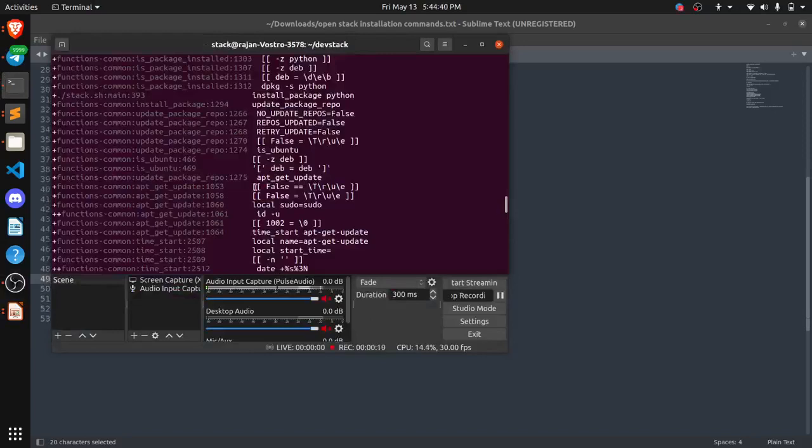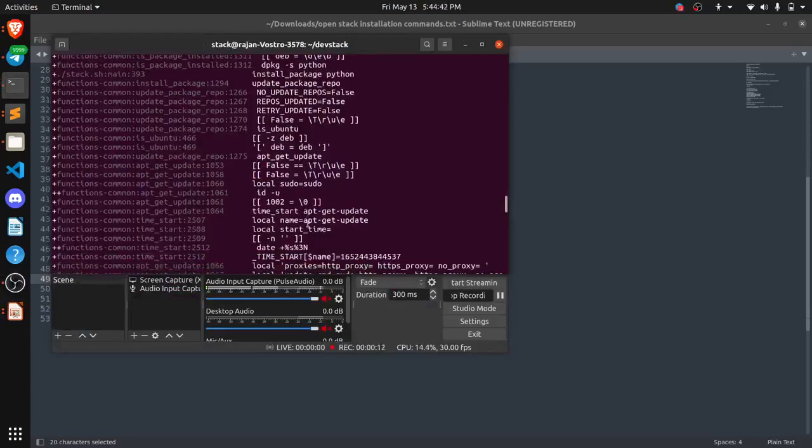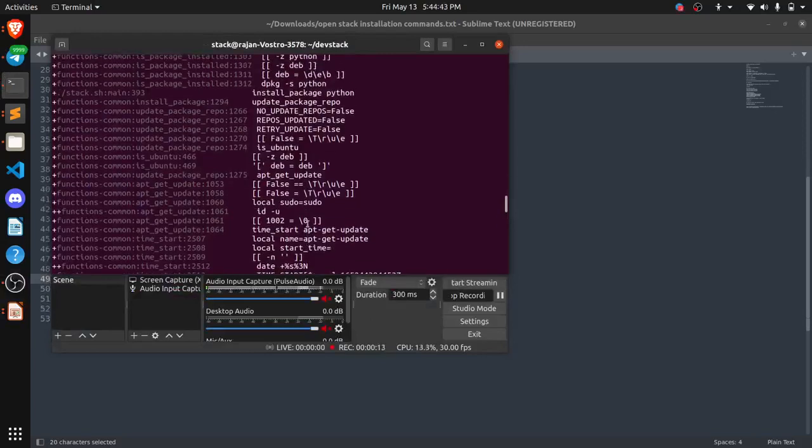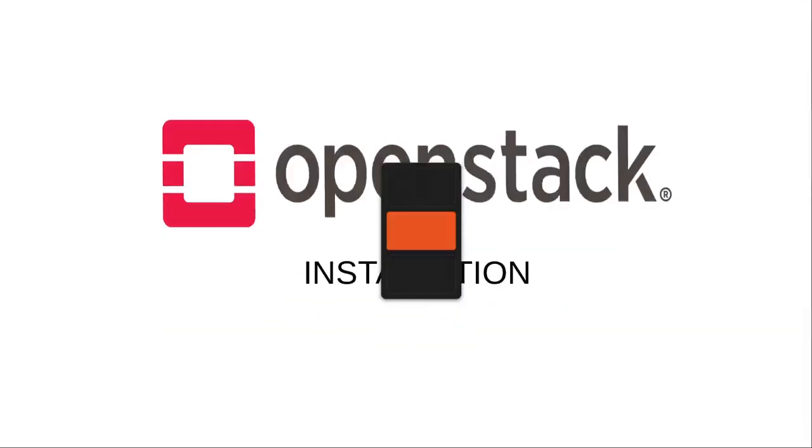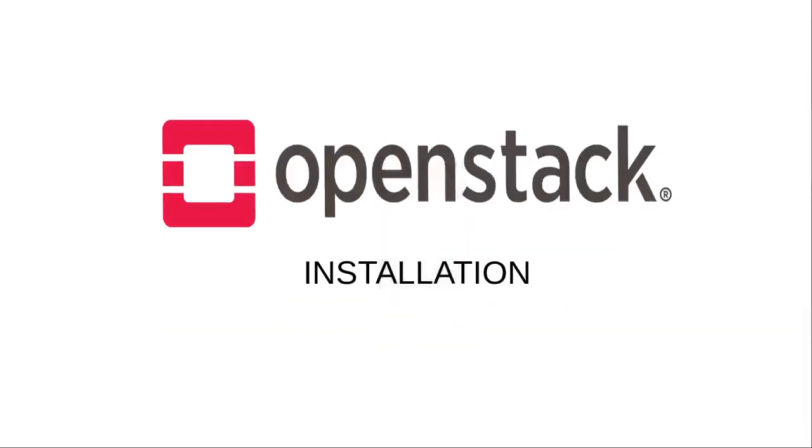As you can see the process is going on. So it will be installed in an hour. After that you will see a screen like this and there will be a login page where you can add your username and password, and then you can access OpenStack.